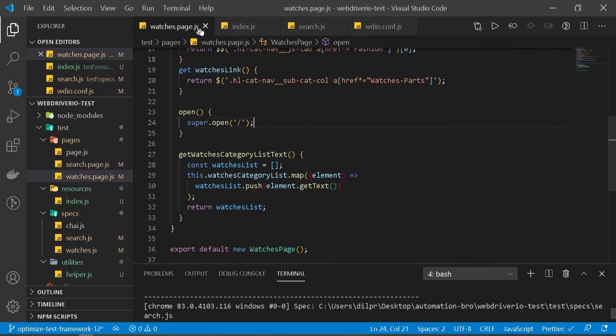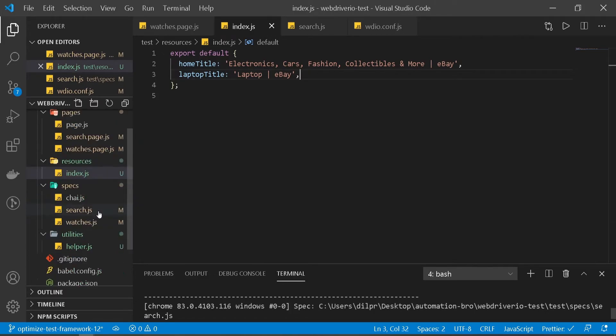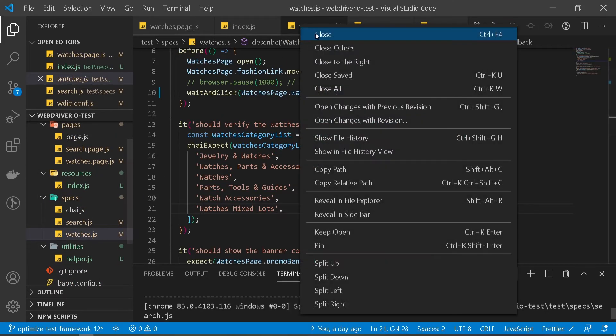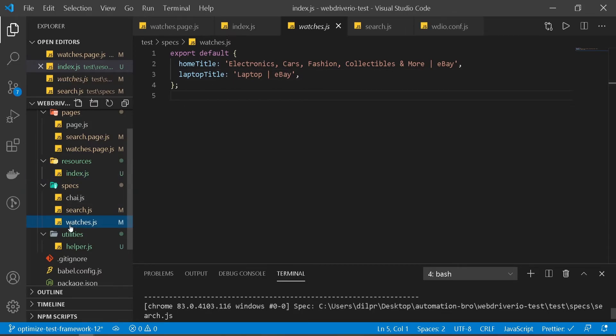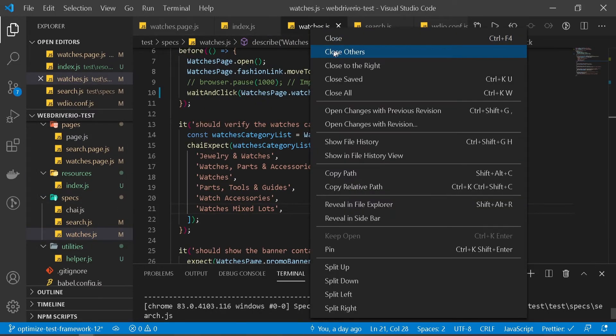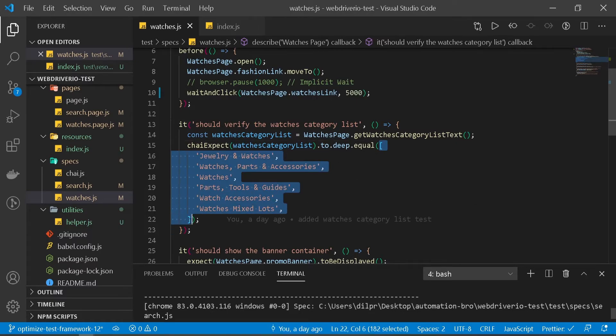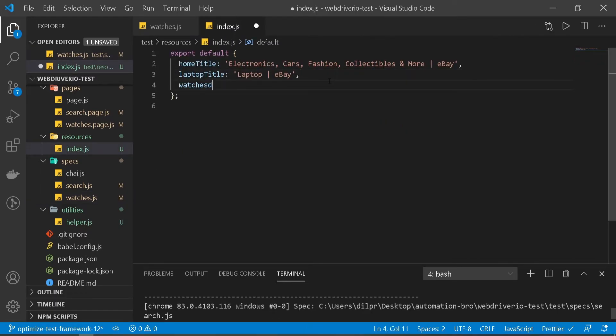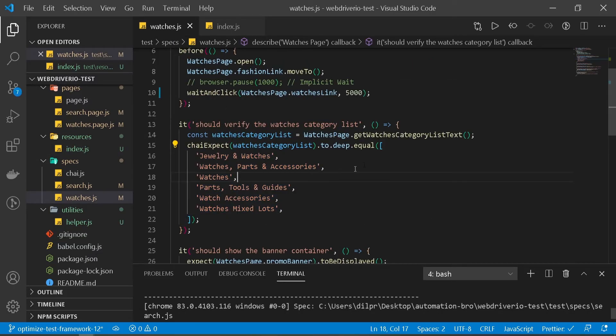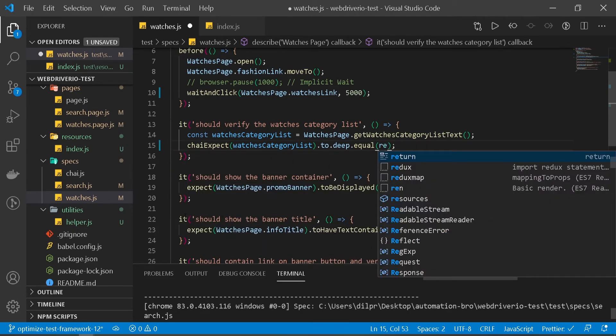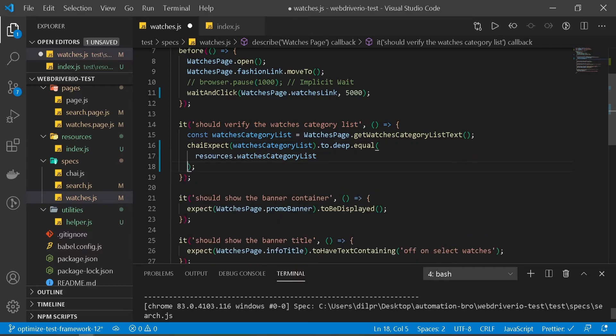If you go back to our watches test - let's go there. I'm going to close everything else. This is another good example which we can put in our resources file since this is specific to our page only. I can do this by naming it watchesCategoryList and paste that here. Now we can access this directly - just doing resources.watchesCategoryList. Perfect.